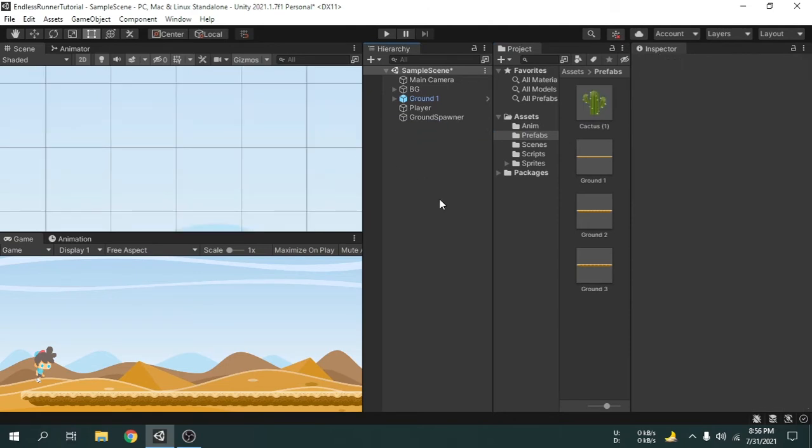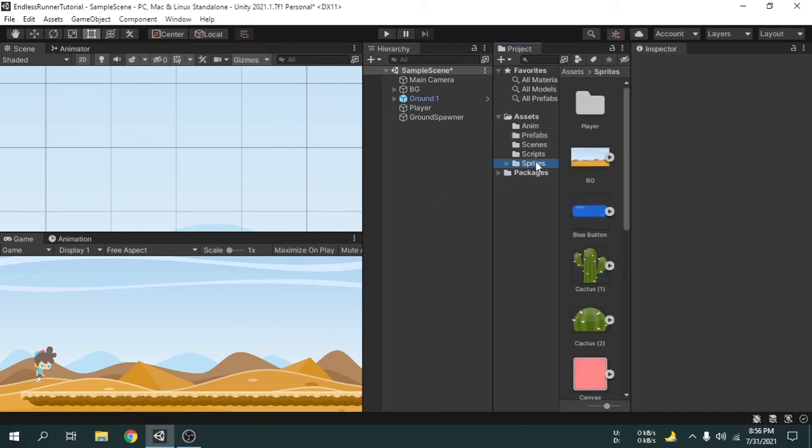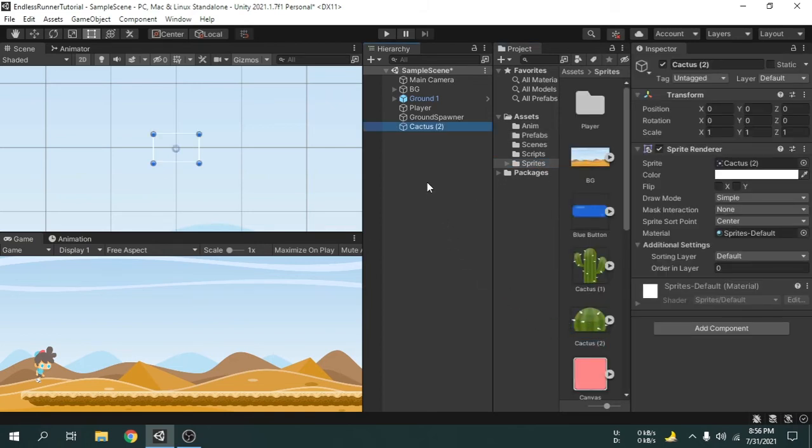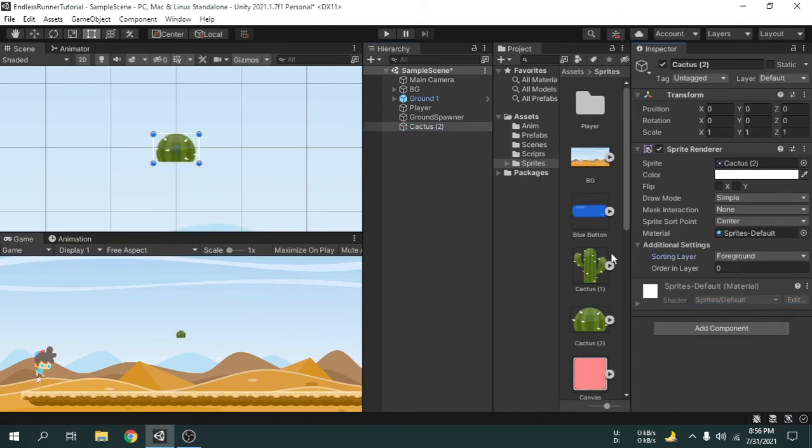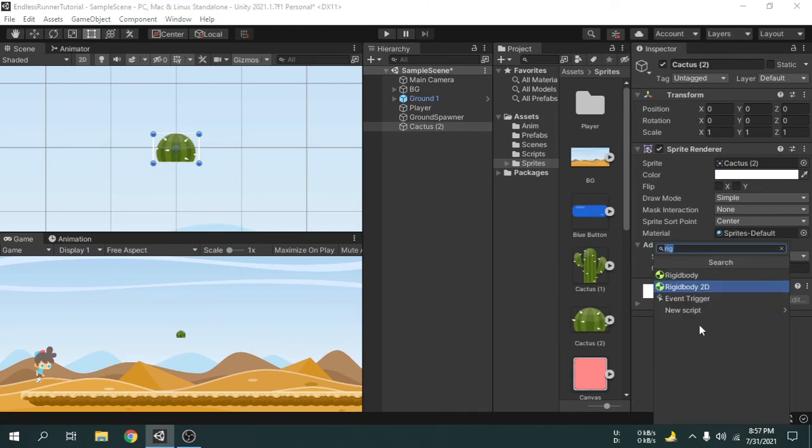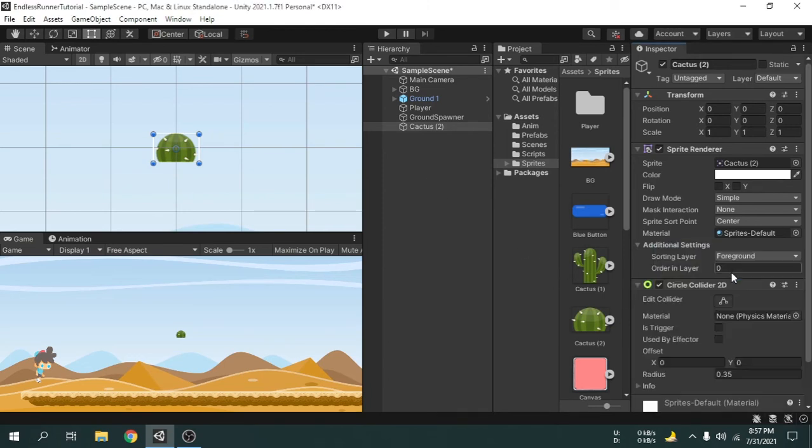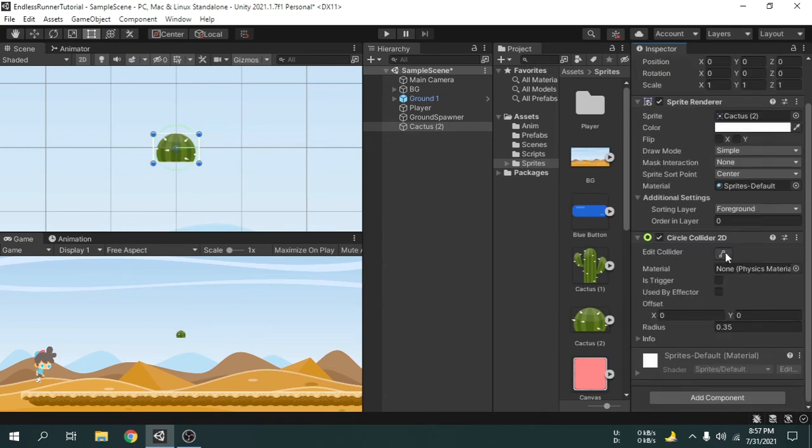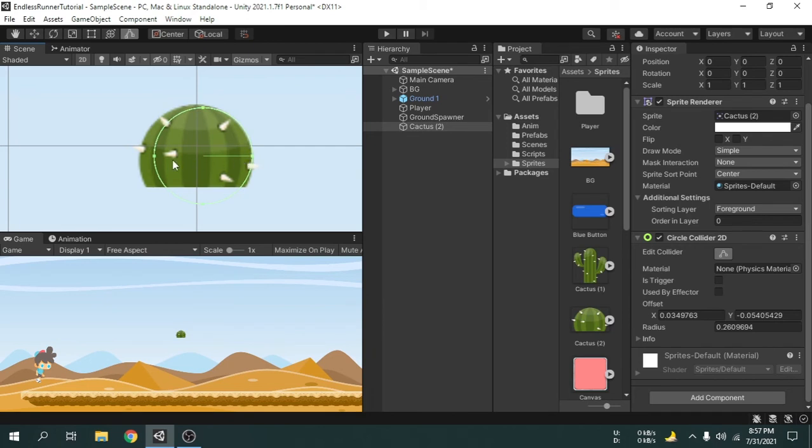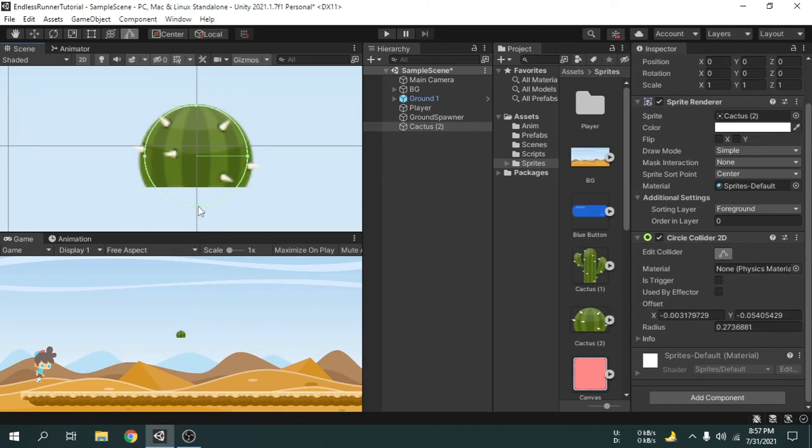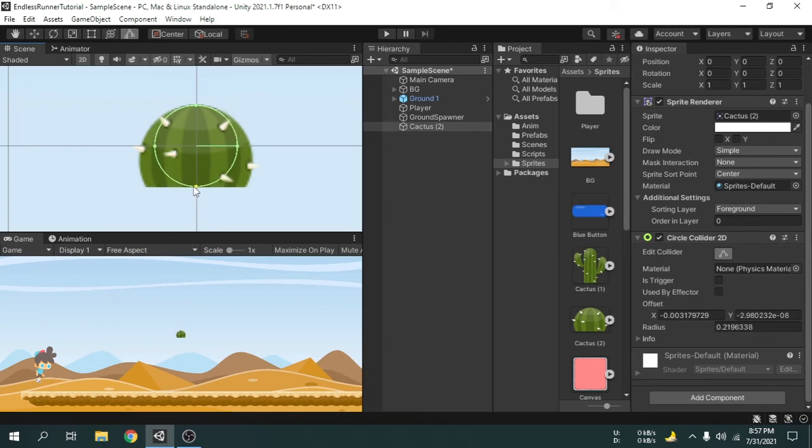Now we will create another prefab for the cactus2, so drag and drop the image onto the hierarchy. Change the sorting layer to foreground as before. Then we will add a circle collider 2D component because the object looks kind of circular I think. Now I am going to adjust the collider shape. Okay, not so perfect, but good enough for this game.